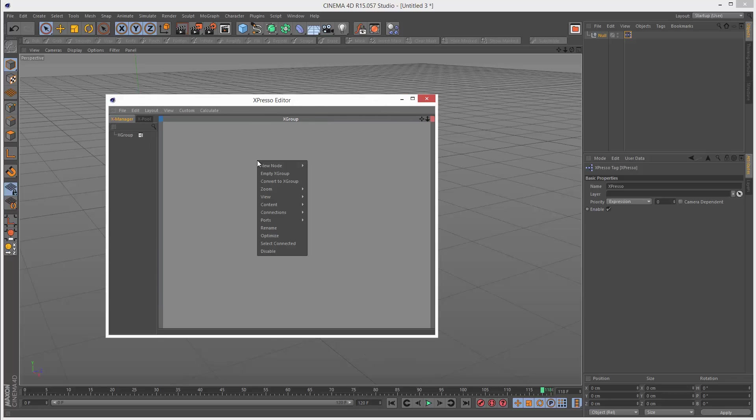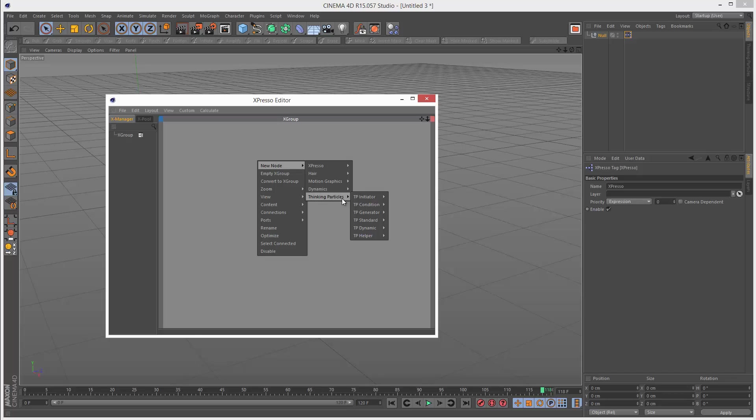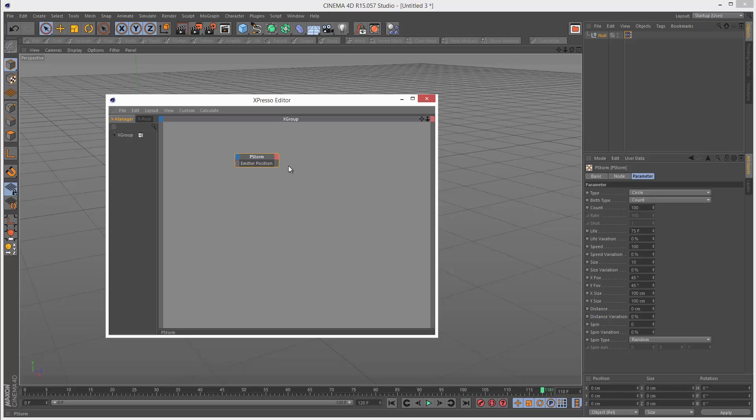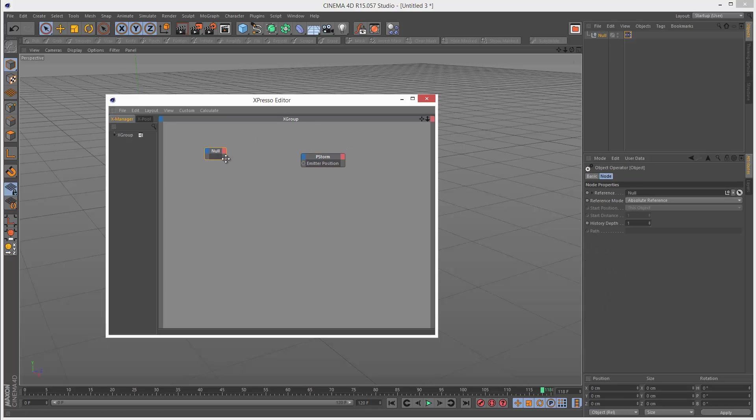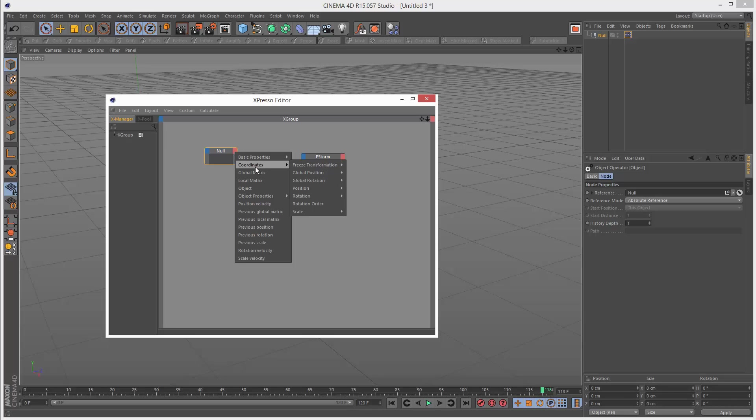I'm going to right click and go to new node, thinking particles, TP generator, and choose P storm. This is basically a different type of particle system. It's looking for an emitter position, so I'm just going to drag and drop the null in there and link the particle emitter position to the null's position.